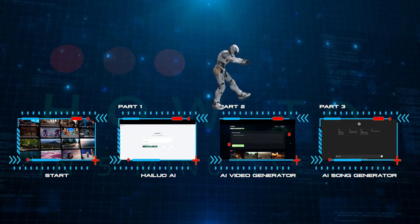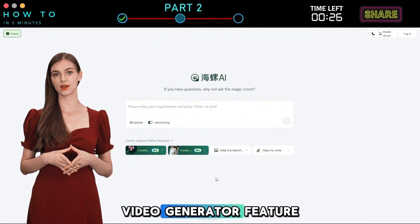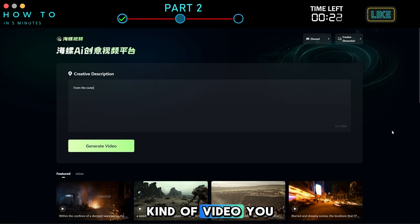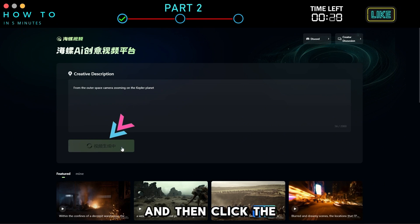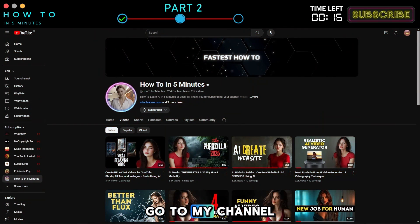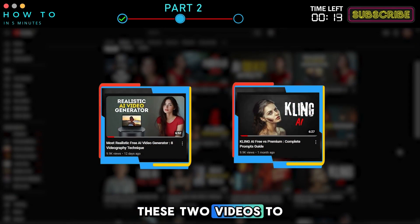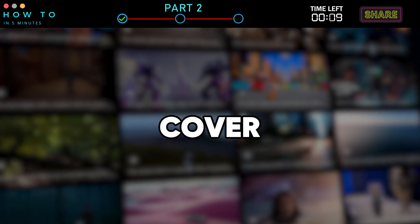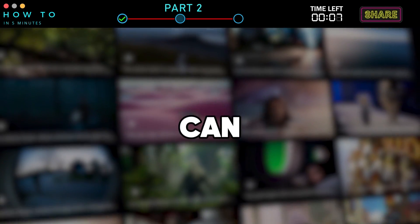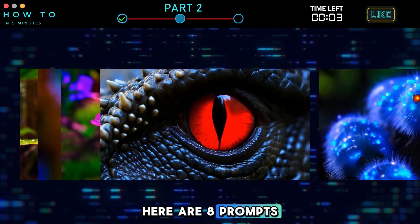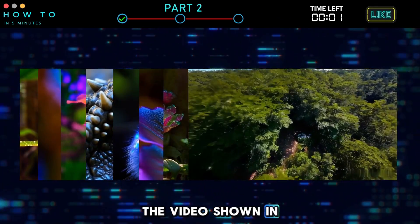Part 2: AI Video Generator. To start using the video generator feature, click the video generator button. You can type what kind of video you want to generate and then click the generate button. If you want to learn more about AI videography, go to my channel where you can watch videos to learn about it. In this video, I won't cover AI videography again, but here are 8 prompts I used to create the video shown in this intro.